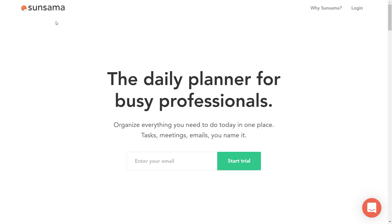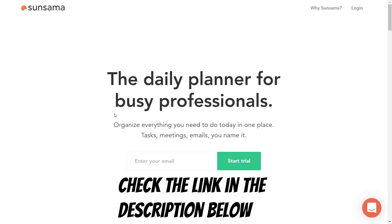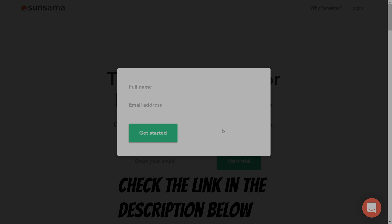This video is sponsored by Sunsama, the daily planner for busy professionals. Check the link in the description below to start your free trial today.